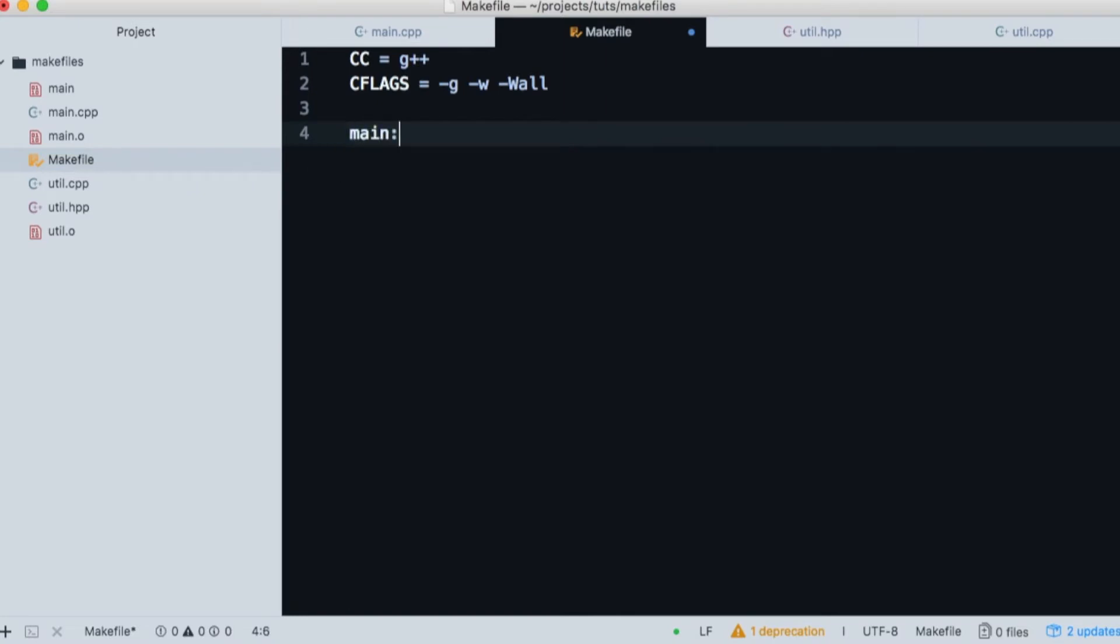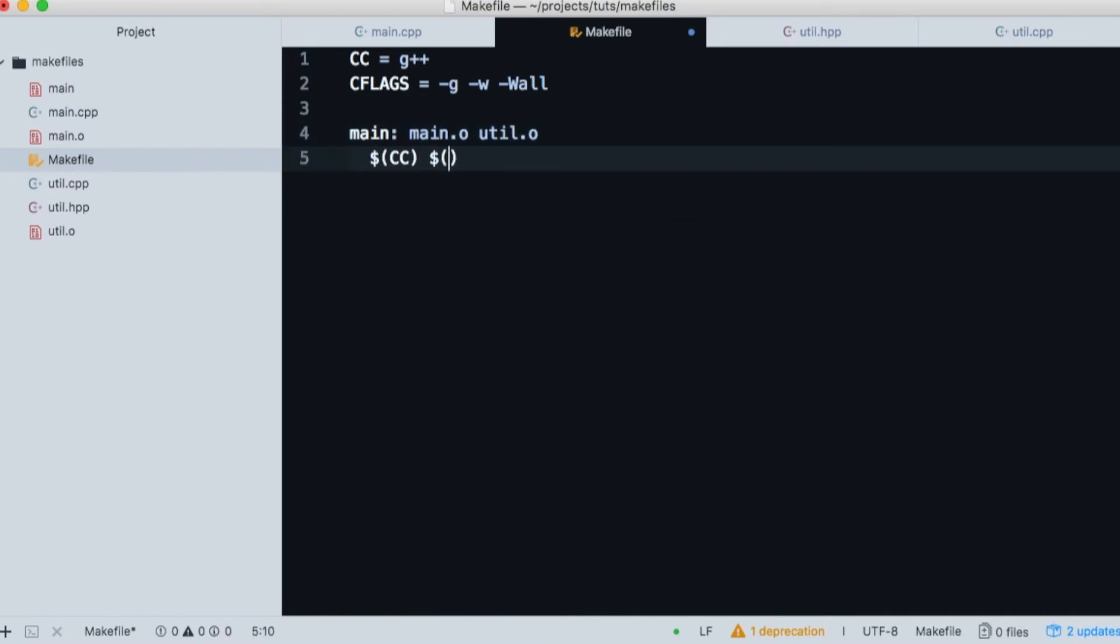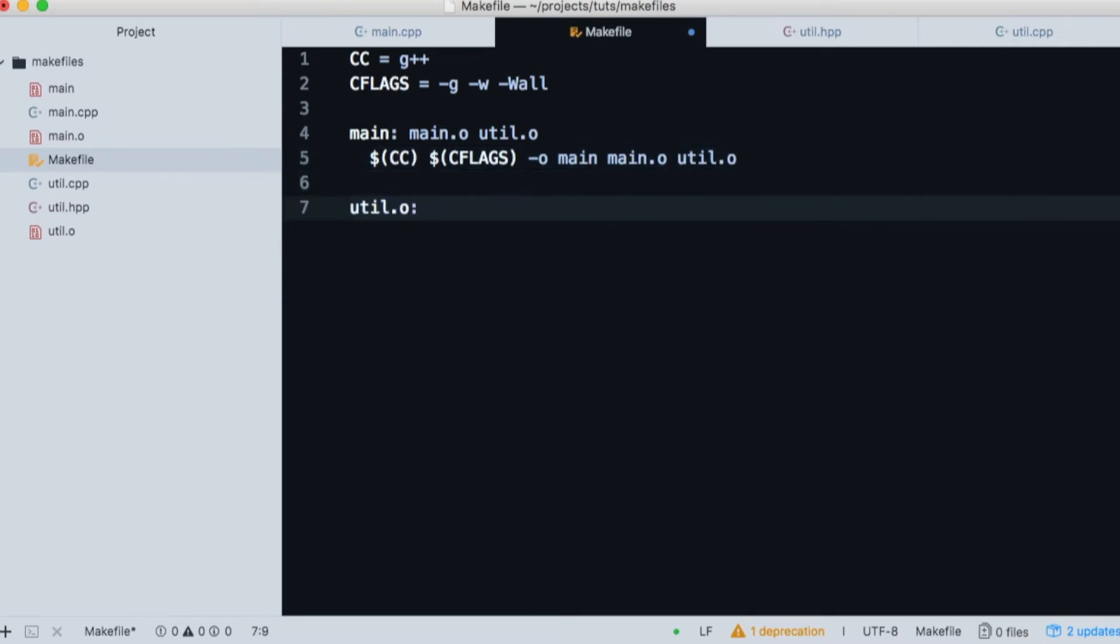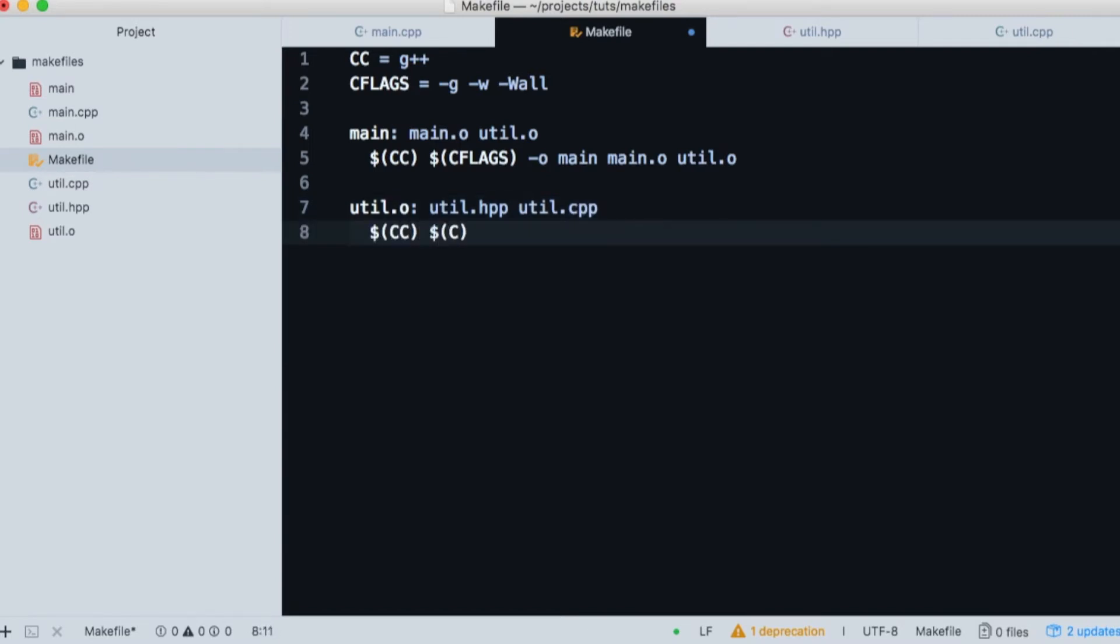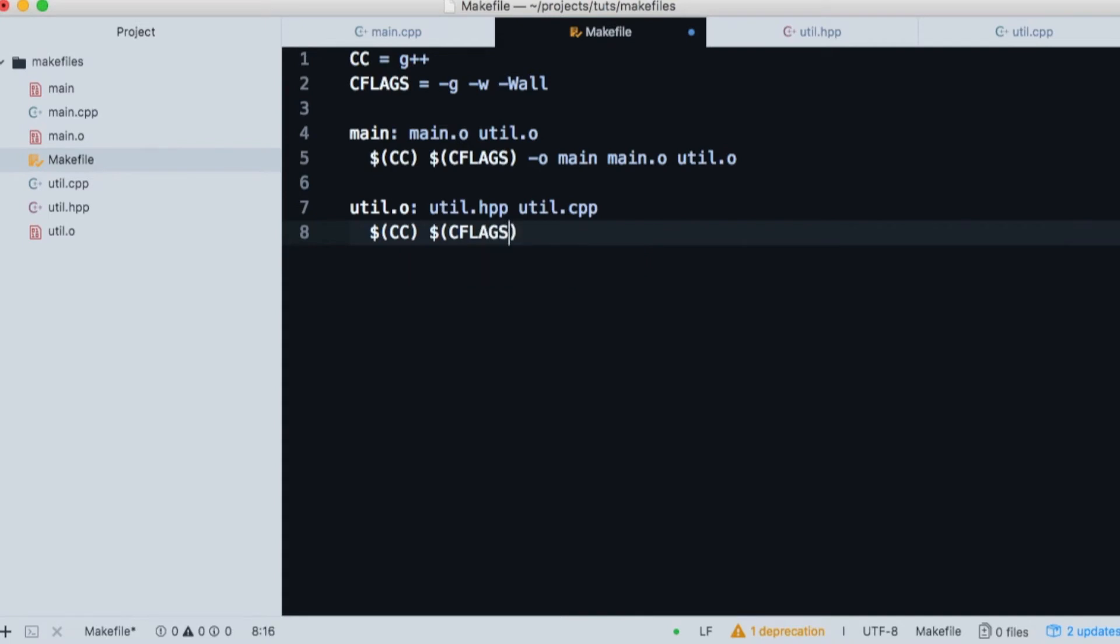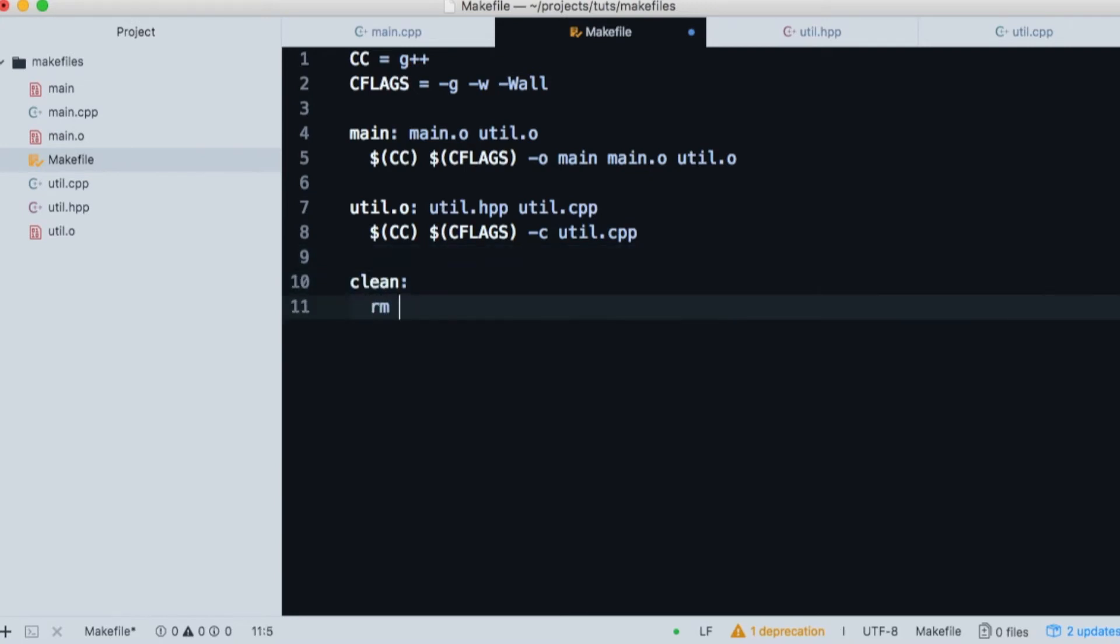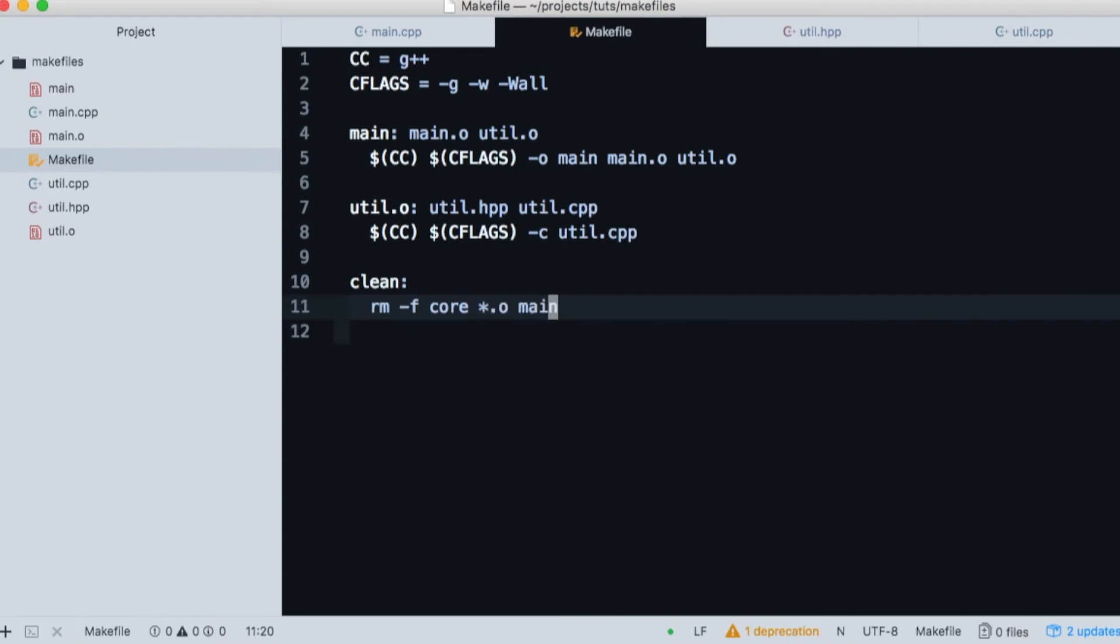We want to create a file called main and it will depend on object files for main and util. If main.o hasn't been compiled since the last edit time of main.cpp, we'll use G++ to compile and link our object files into an executable file. If util.o, which is dependent on util.h and util.cpp, hasn't been compiled since the last edit time of either util file, we'll use G++ to compile them. We use the dash C flag as an additional compiler flag here. Finally, it's customary to have a clean command to remove any object files that may be artifacts cluttering the directory.